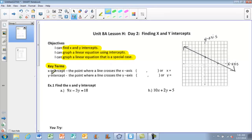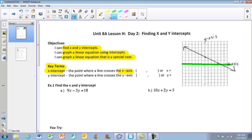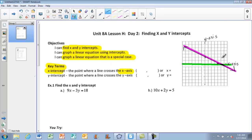The key terms of this section are X and Y intercepts. We're going to use a graph and point out where they are. The X intercept is the point where a line crosses the X axis. Looking at the graph, the X axis is right here, and the line crosses it at the point (4, 0).